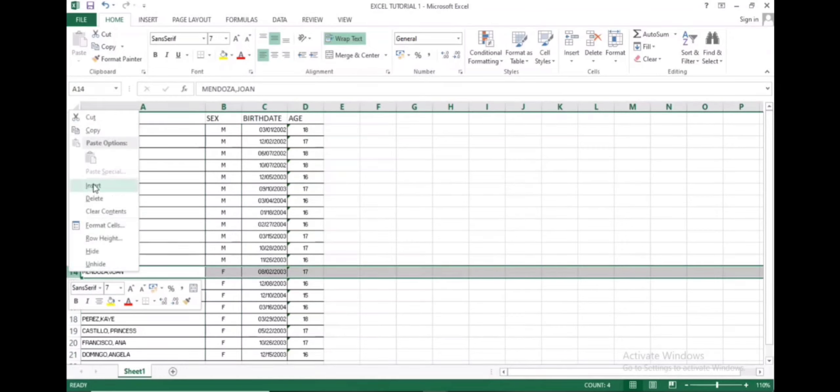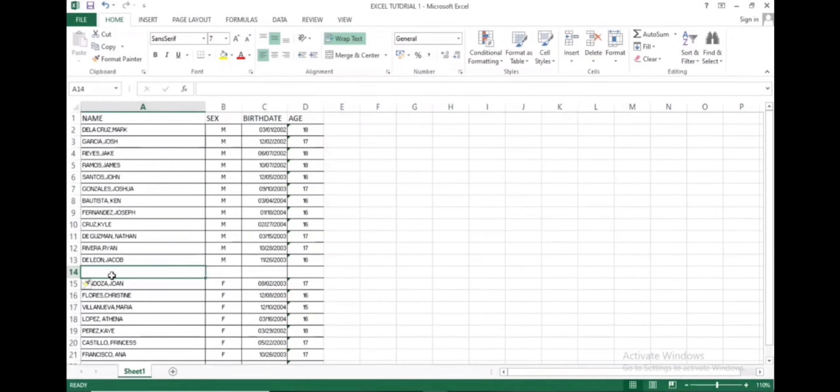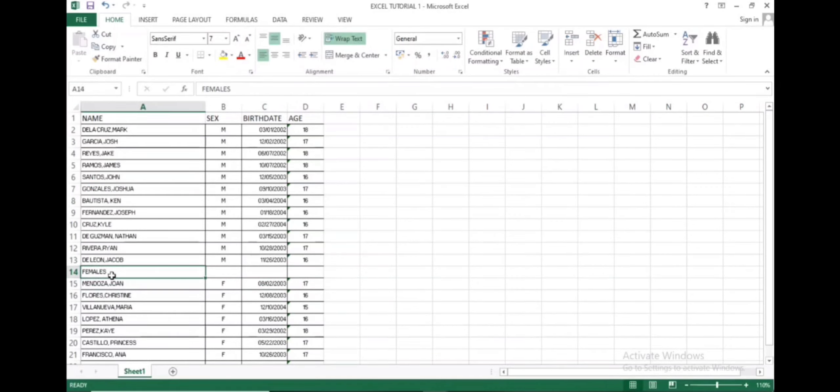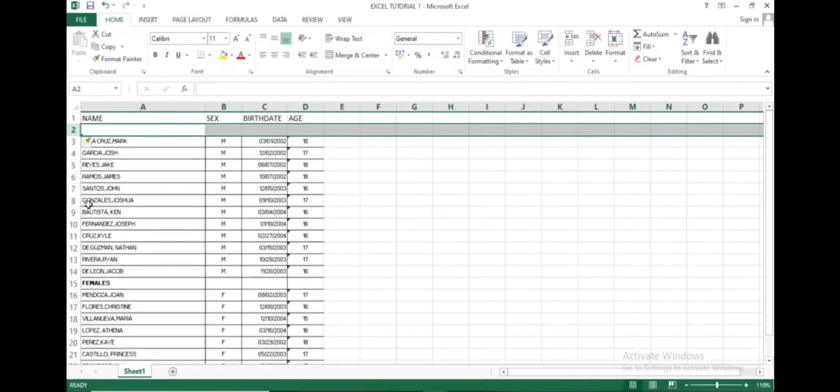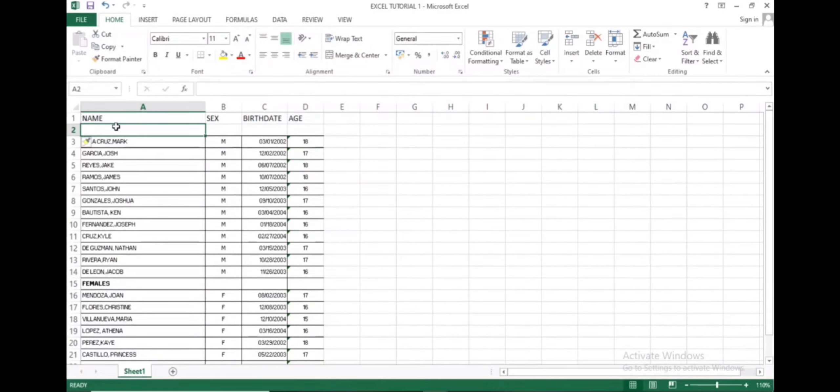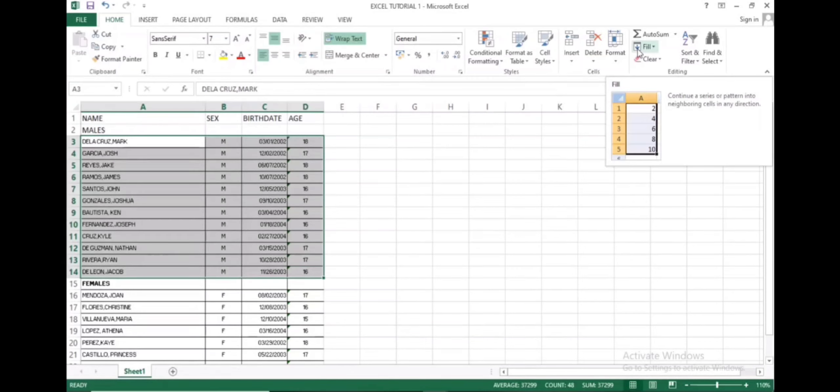Now I would like to add some rows to separate males and females. This time, let us alphabetize the names, making sure that their data goes together with their names. Let's start with the males.